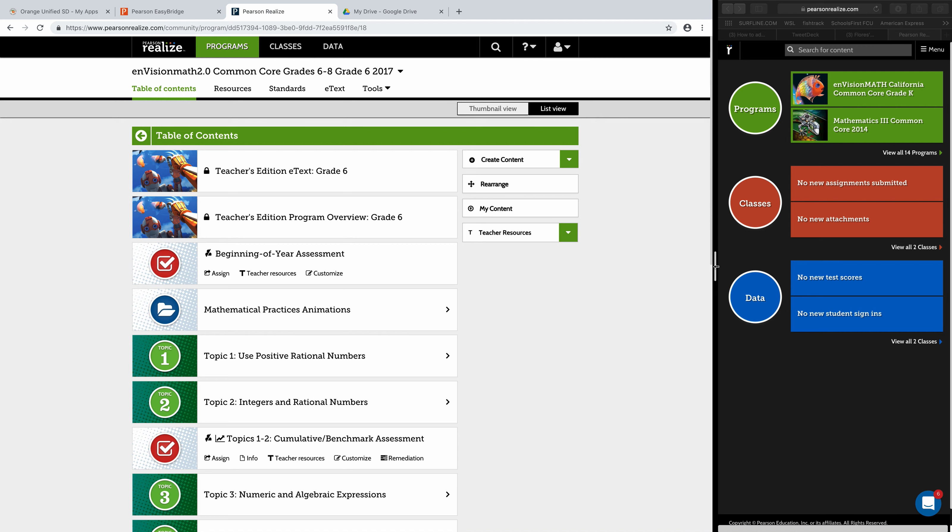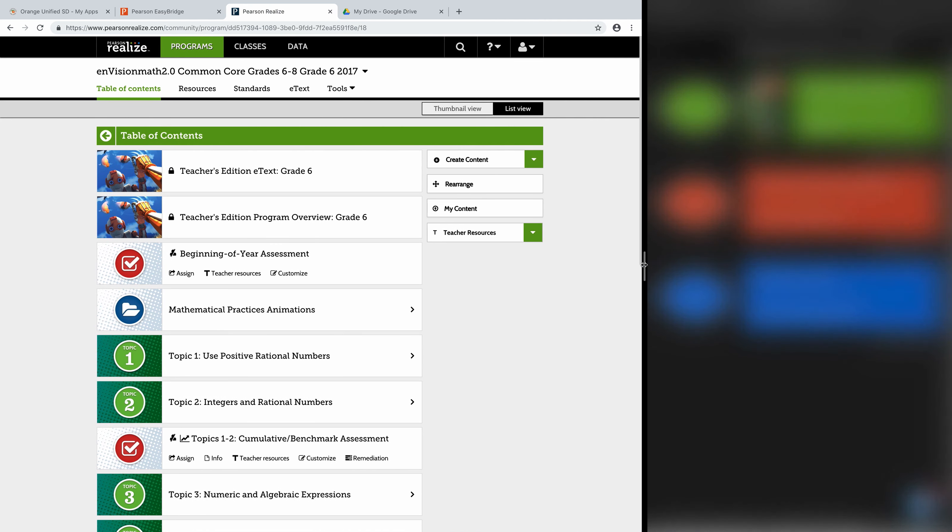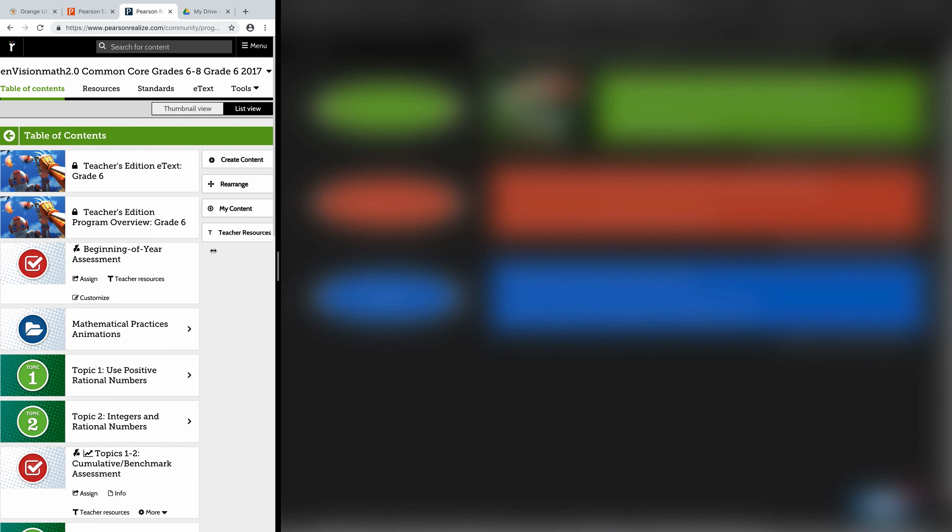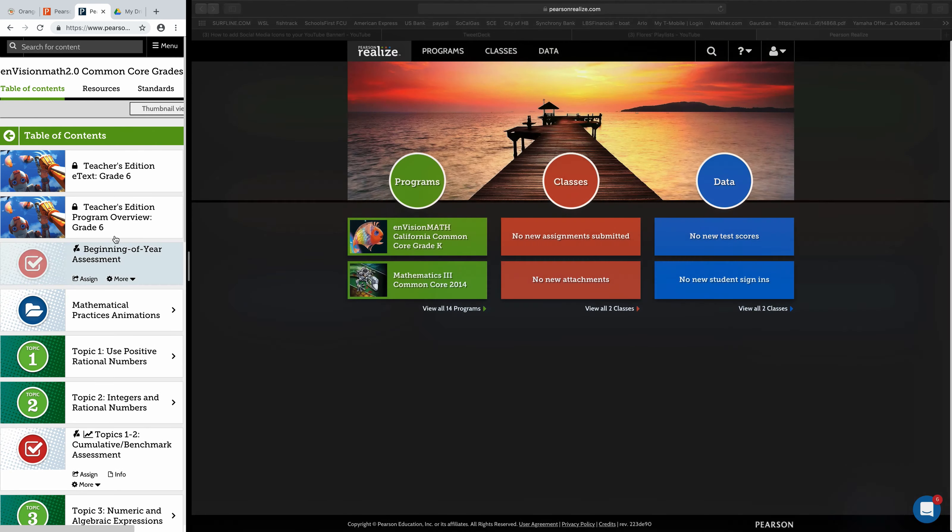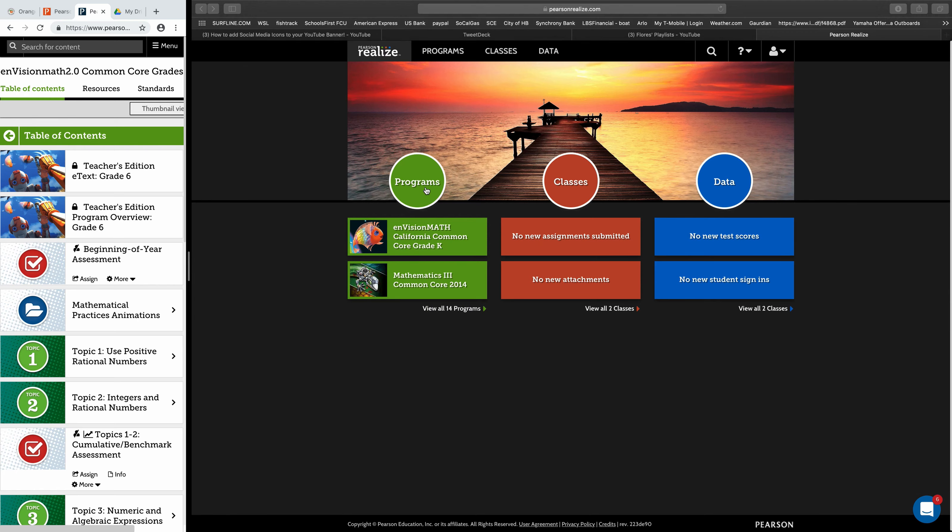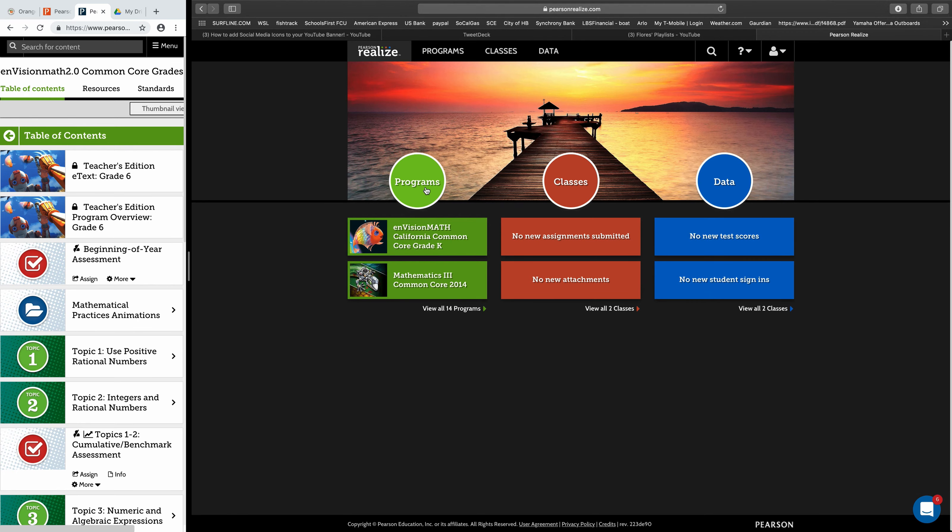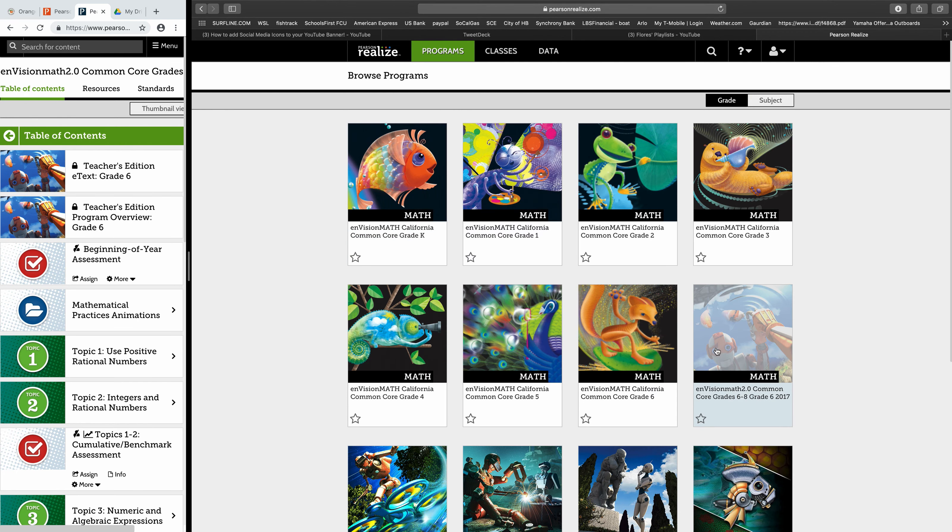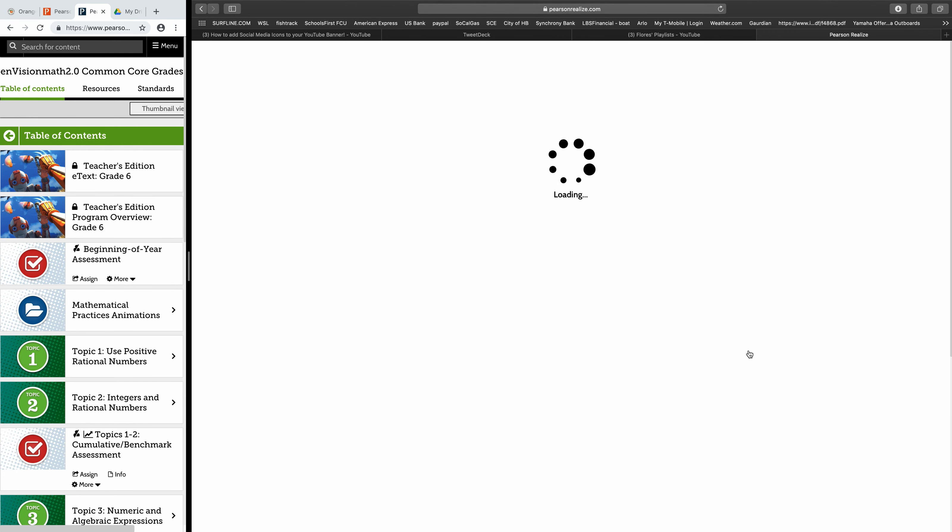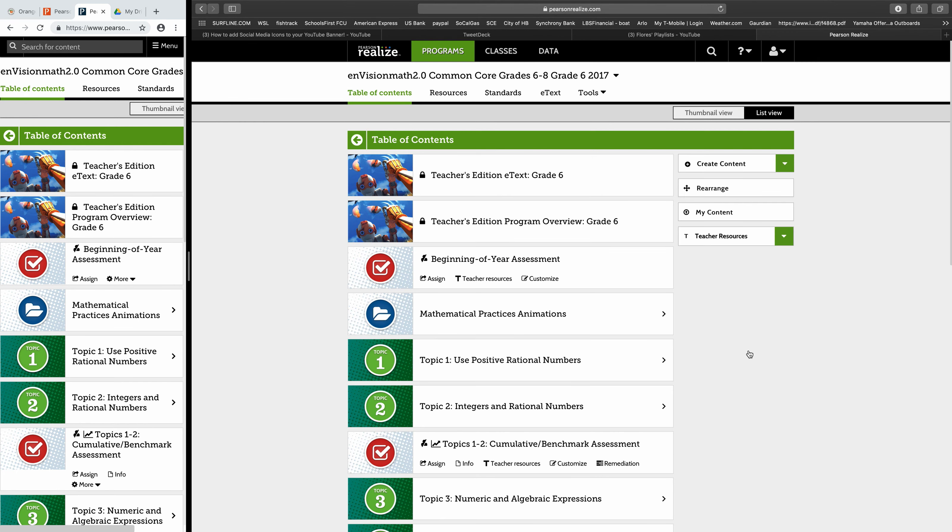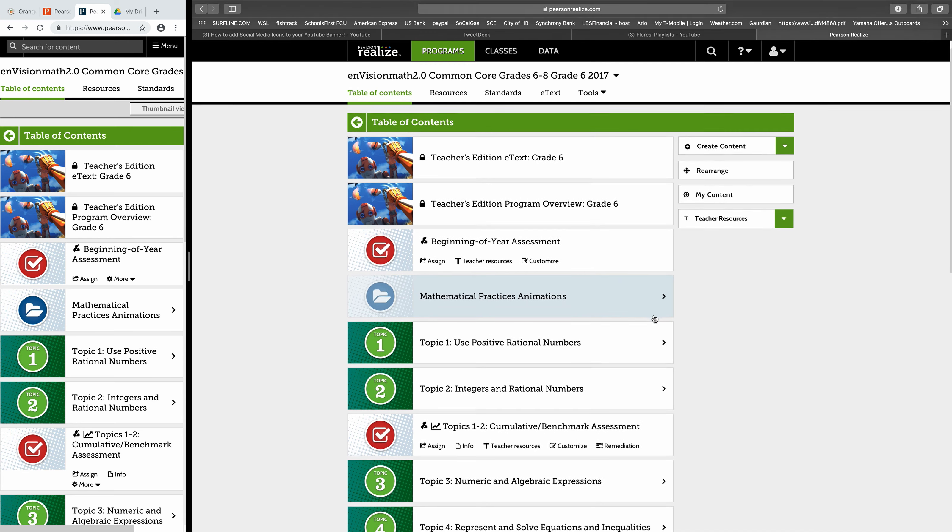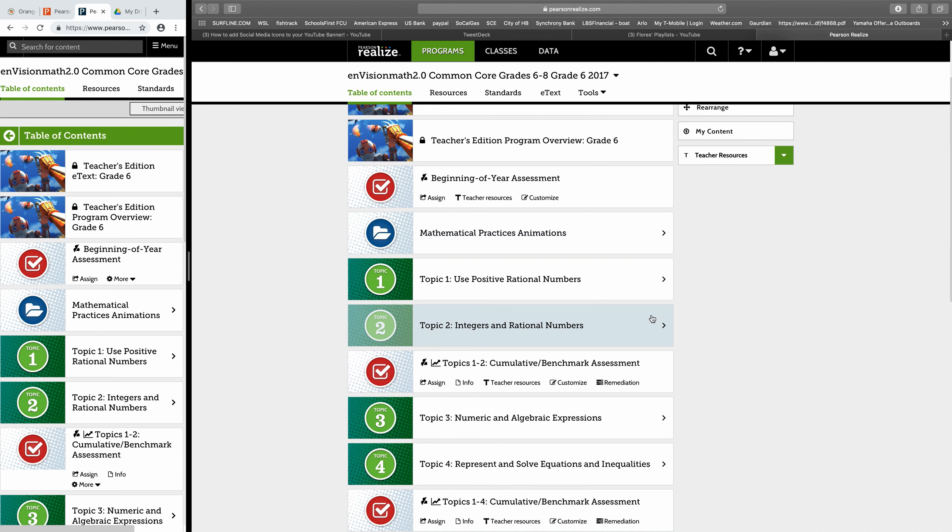So now let me slide over here to the demo account where I have students. So we went programs, sixth grade. Okay, so here I am on this page and what I want to do is scroll down to a topic.